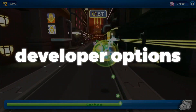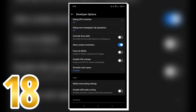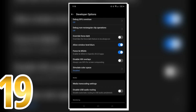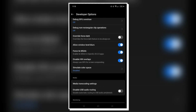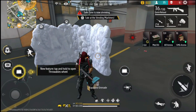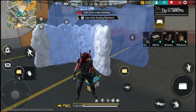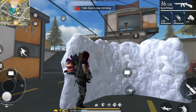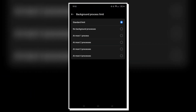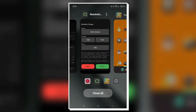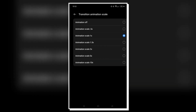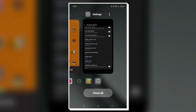Here are some developer options settings worth changing. If you have a powerful phone, turn on Force 4X MSAA, which boosts graphics quality by enabling anti-aliasing and making games look smoother. You can also turn on Disable HW Overlays, which forces your phone's GPU to handle all graphics rendering. These settings can have a big impact on battery drain and may cause lag if your phone isn't powerful enough, so do some testing first. For weaker phones, you can limit background processes to only two at a time to save RAM, and set the animation scale to half or off to speed up or disable system UI animations.